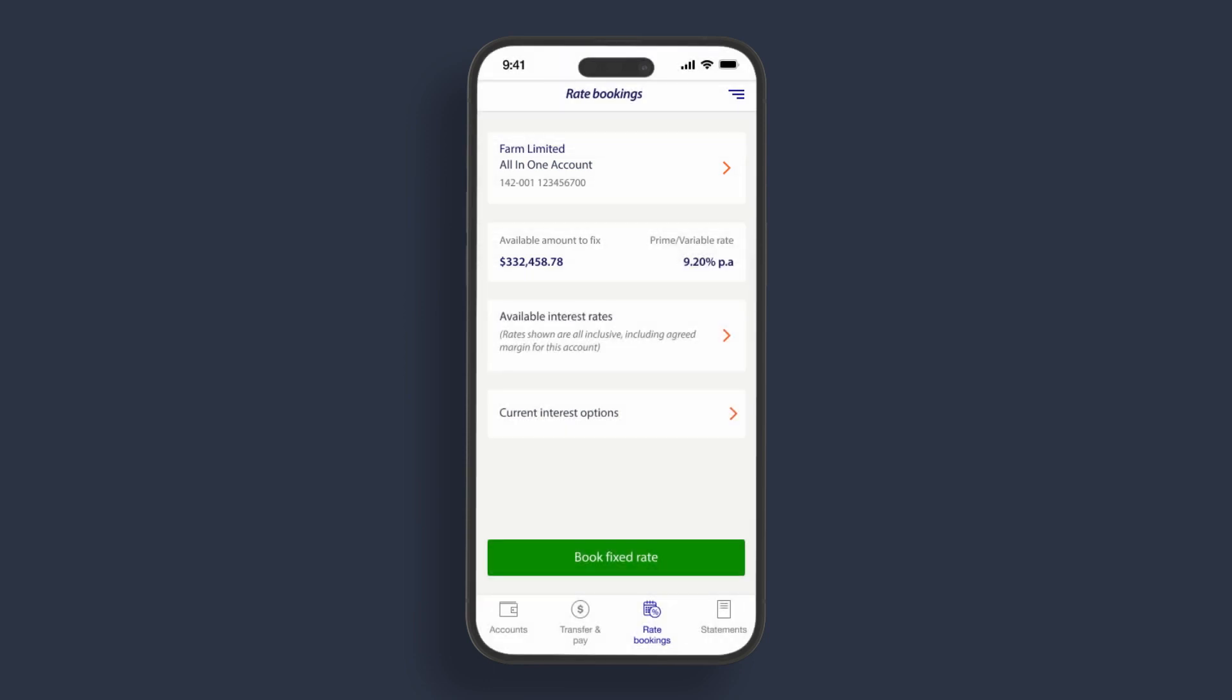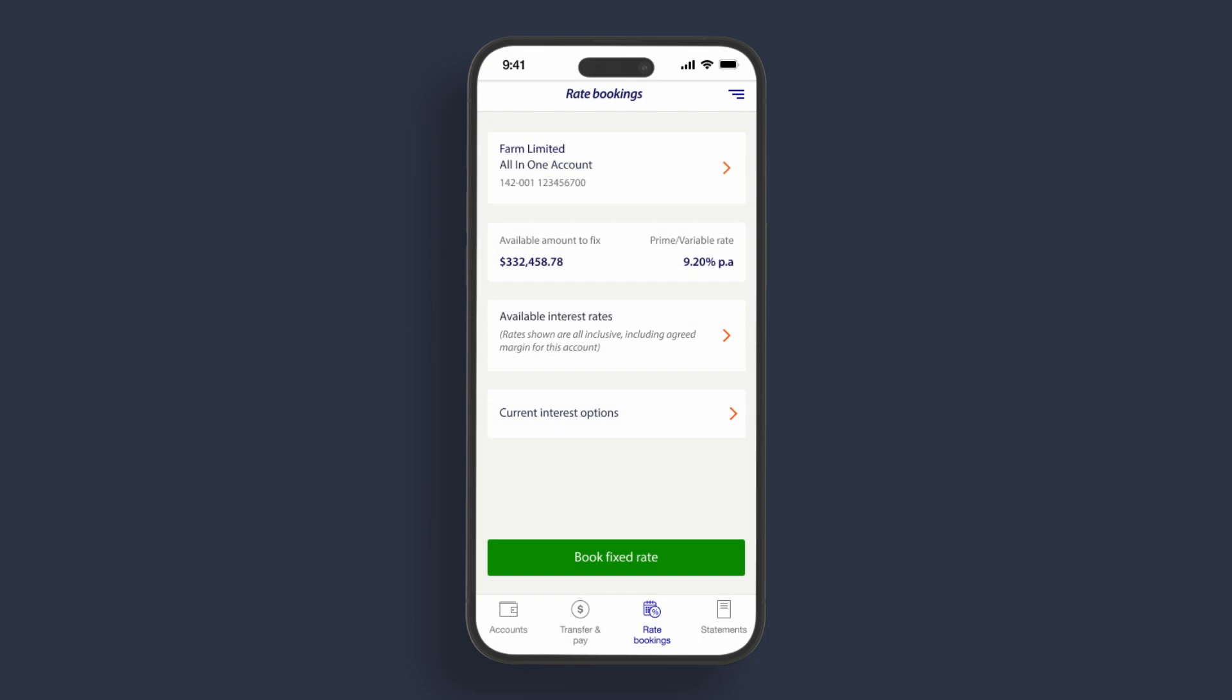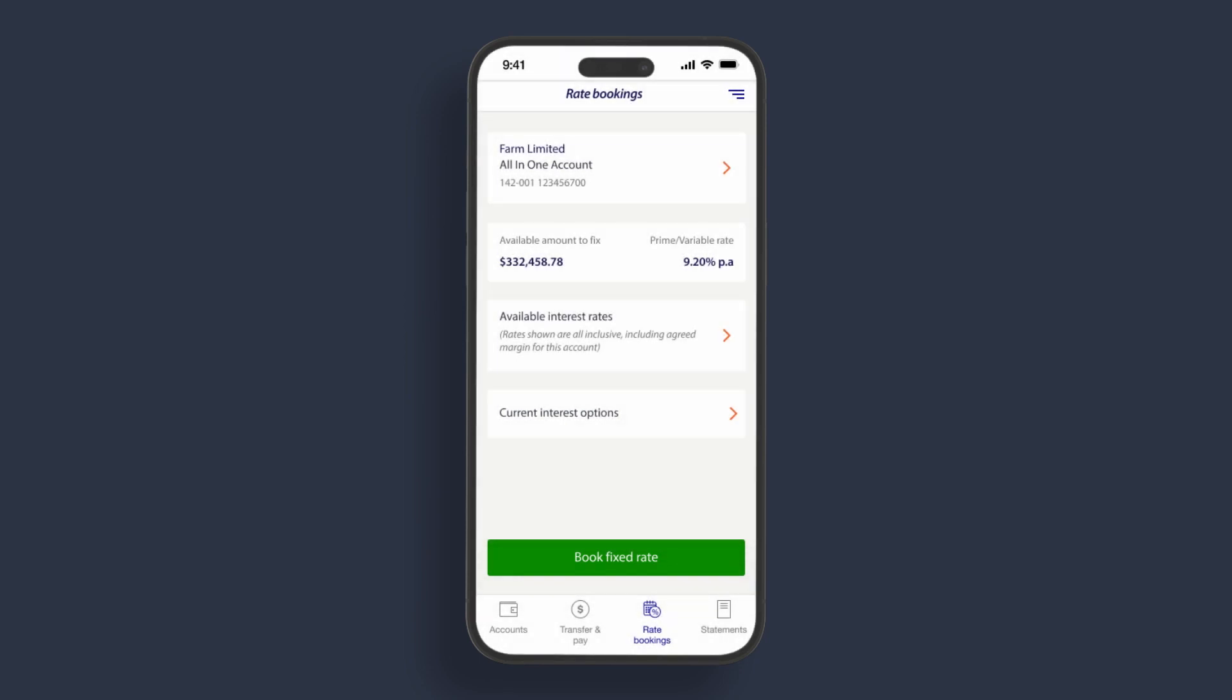By clicking on the arrows, you can see the available interest rates and current interest options. Should you wish to fix a rate, then click on book fixed rate. Please watch the fixed rate booking video for more details.